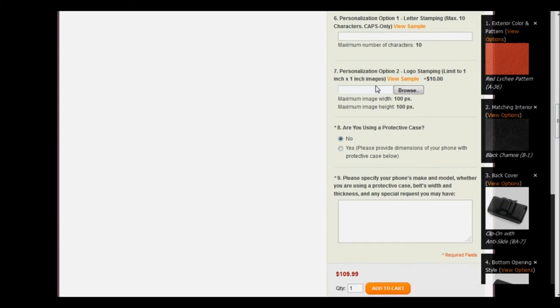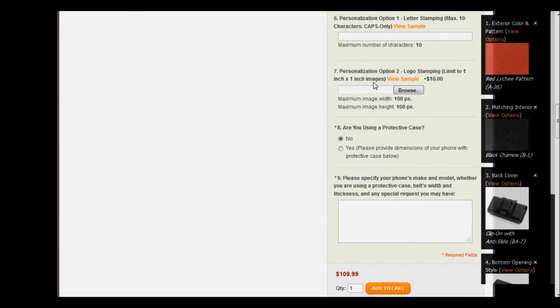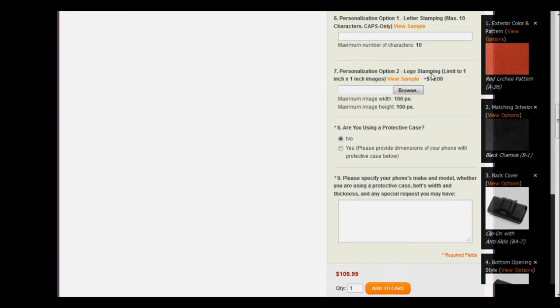Personalization option number two, which is a $10 add-on logo stamping. Again, it's limited to a one inch by one inch image, and if you choose to do so, you would click browse and upload the image that you would like to add.